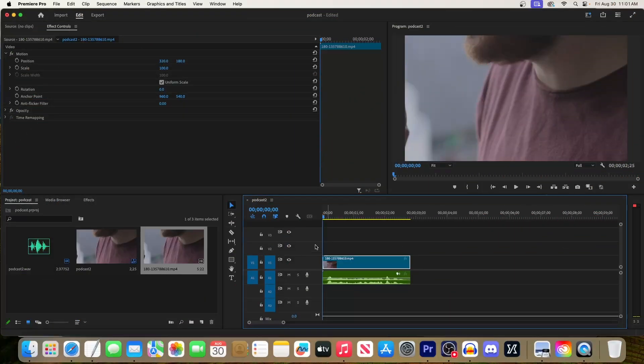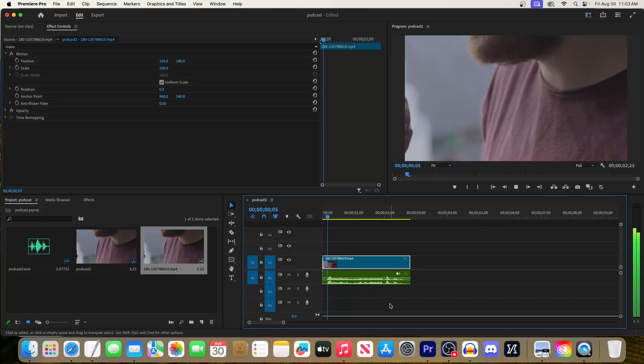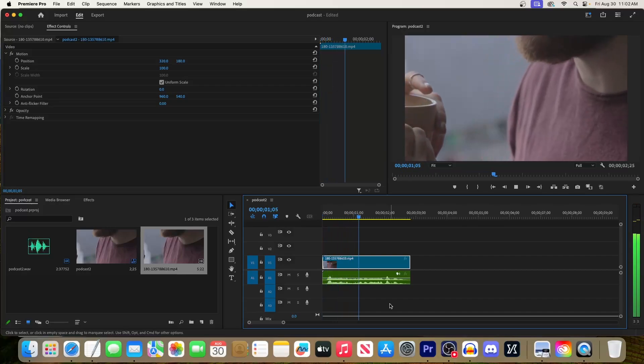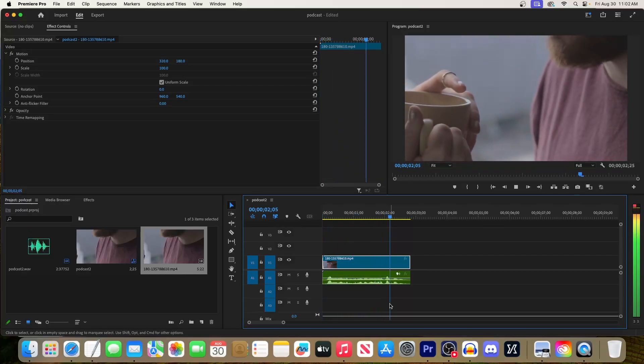I just added a video clip to my timeline as well as an audio clip that I'd like to sound more like I'm on a podcast. Hey everyone, welcome to the Adobe in a Minute podcast.